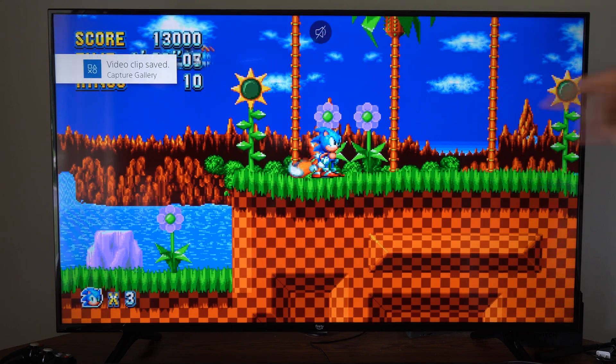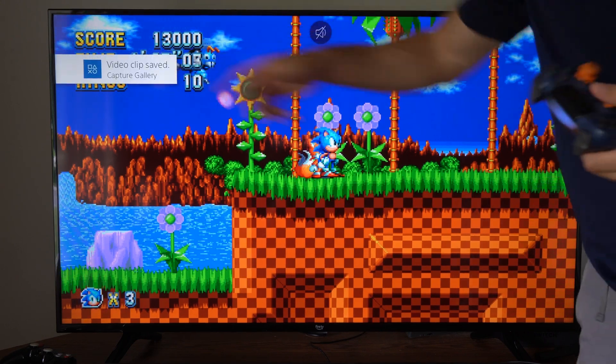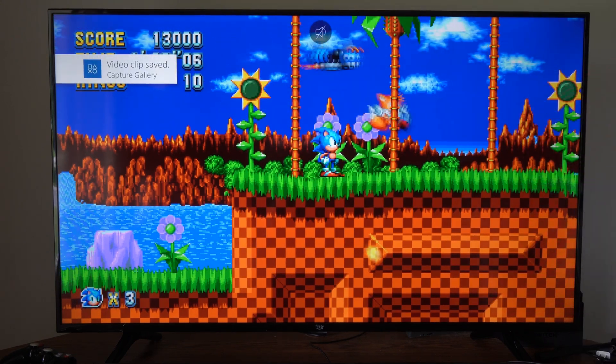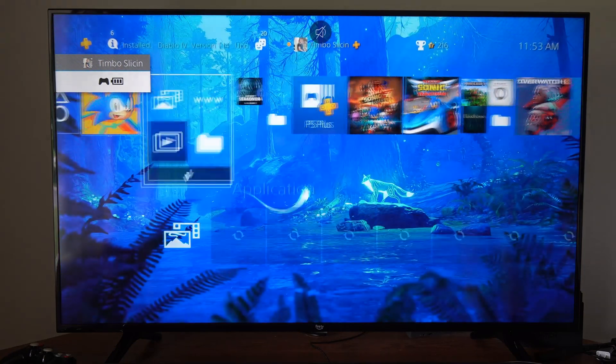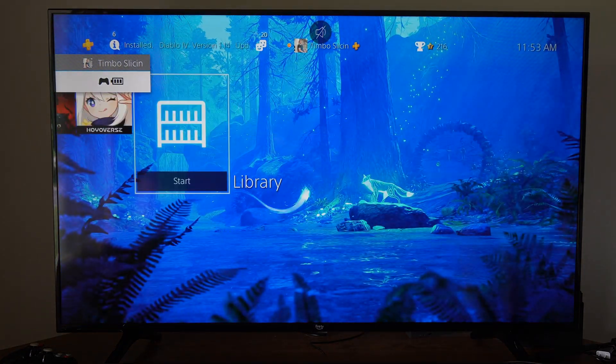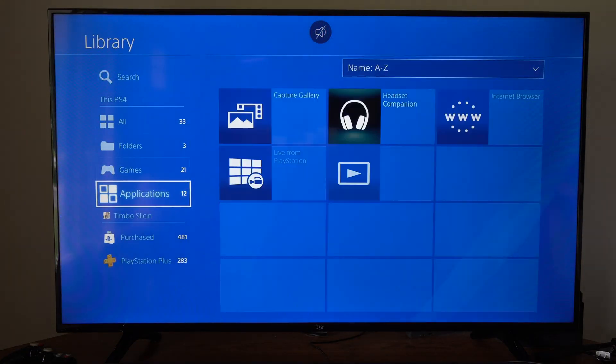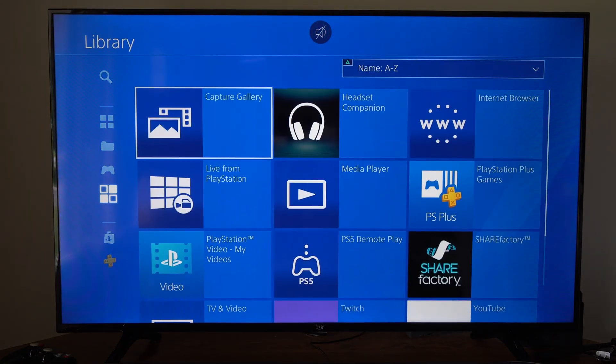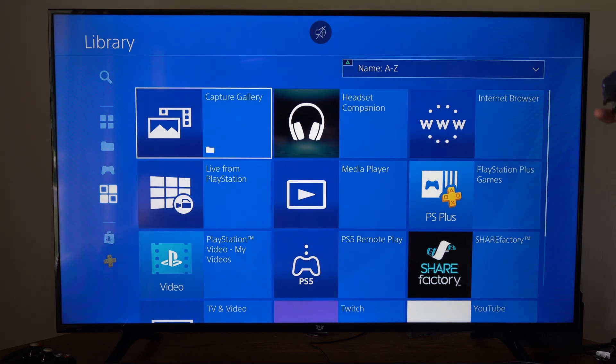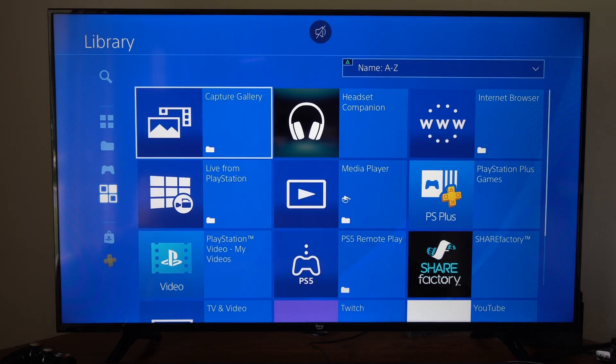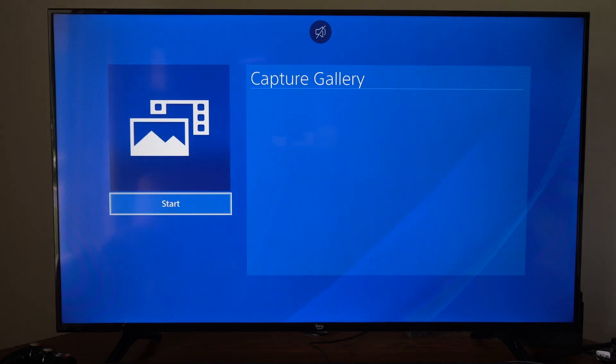And I have a video clip saved now in the capture gallery. Now I'm going to press the PS button and then go on over to library under here. Go down to applications, go to the right to capture gallery and locate this and start this up.